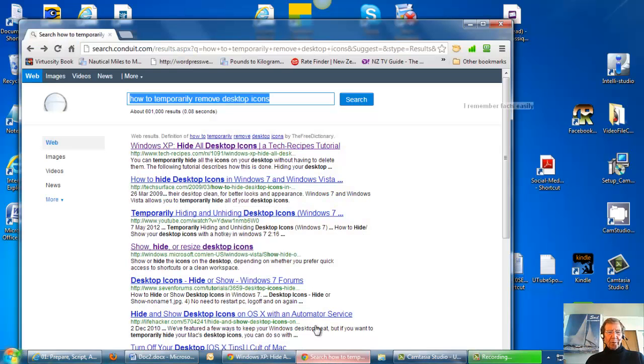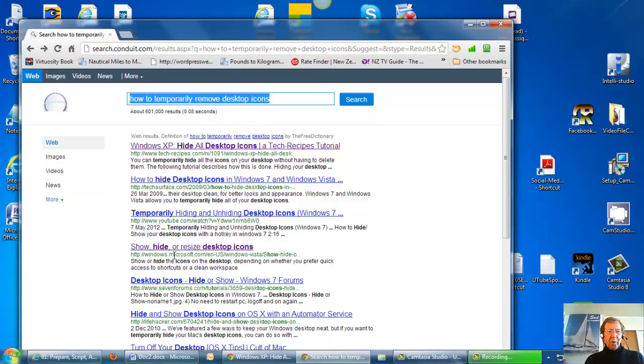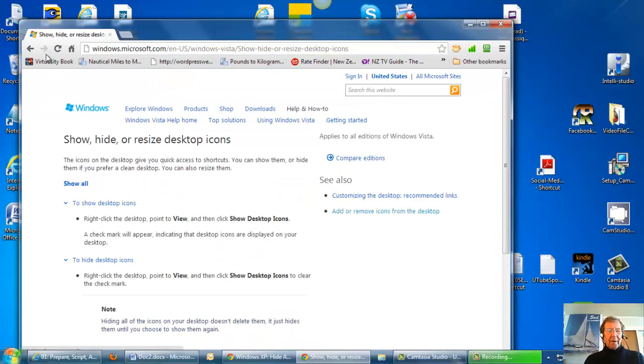So I Googled how to temporarily remove the desktop icons. I found show, hide or resize desktop icons for Windows and Microsoft. I found exactly what I was looking for.